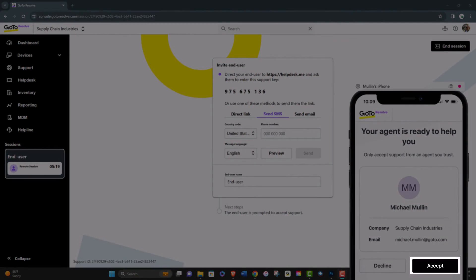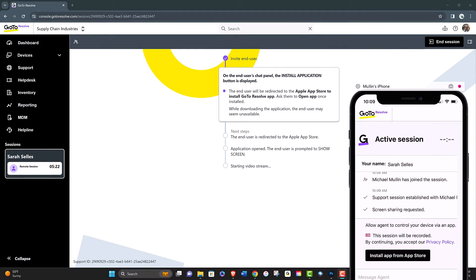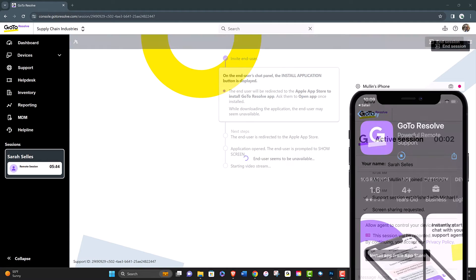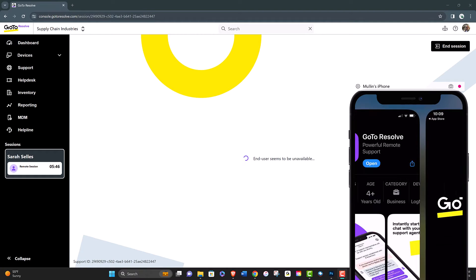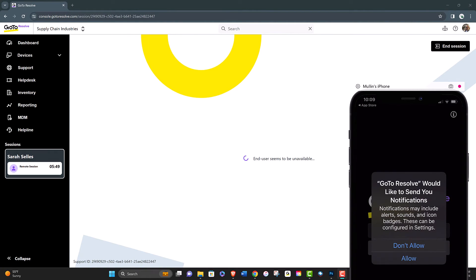Once the end user accepts the session, they will be asked to download the application if they have not already. And once installed, they'll be asked to allow the screen broadcast.